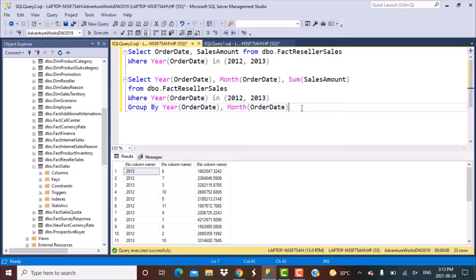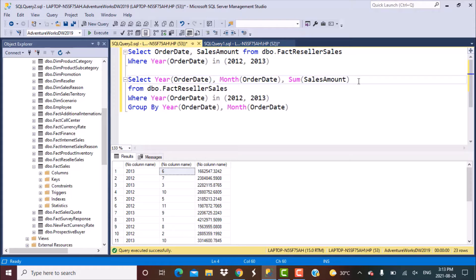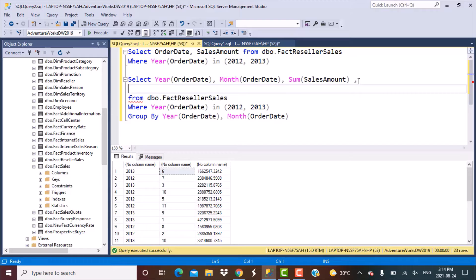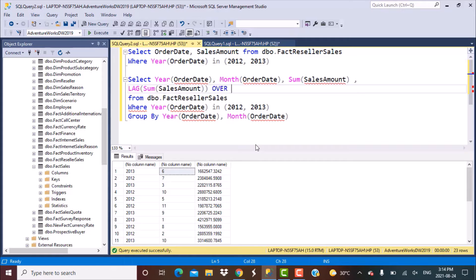Now our first scenario was to find out the sales for the current month — let's say we are in June 2013 — and compare it with the previous month, which is May 2013. The way we can do that is by using the Windows aggregate functions in SQL Server, specifically the LAG function that we've seen in other videos. What the LAG function does is bring up the data of the previous row.